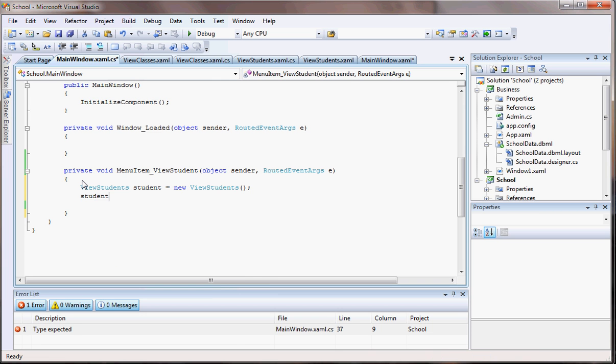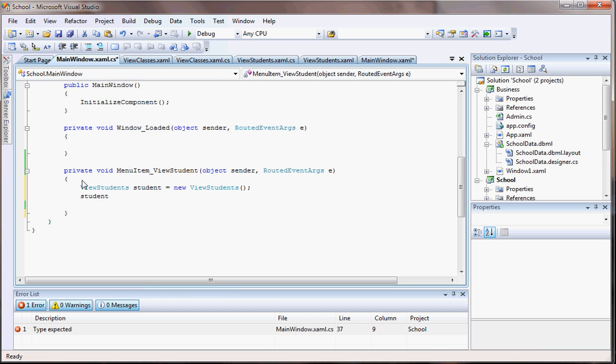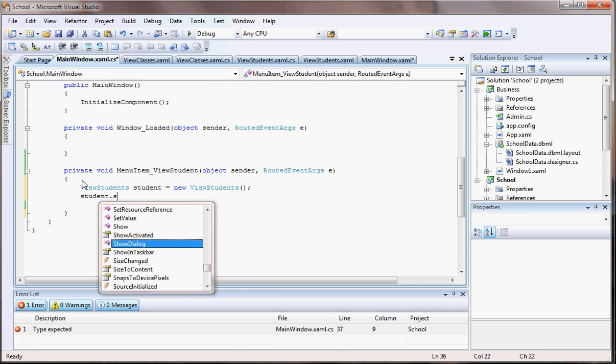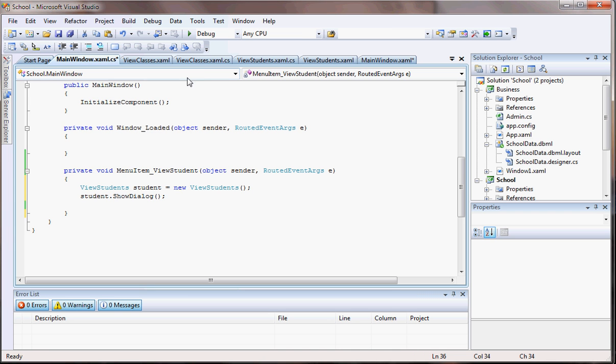Now you're gonna see that if I come here and put the Show, that is a method that's already in it. It's nothing you have to write, it's already there. So just do the ShowDialog. It's gonna show the students that I have in the database. Let's try that out and see if that's gonna work.